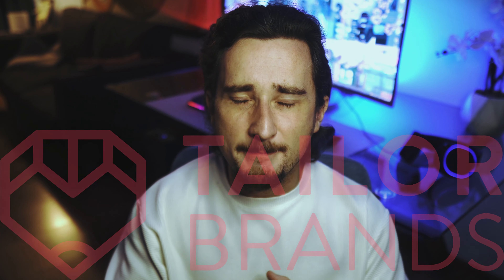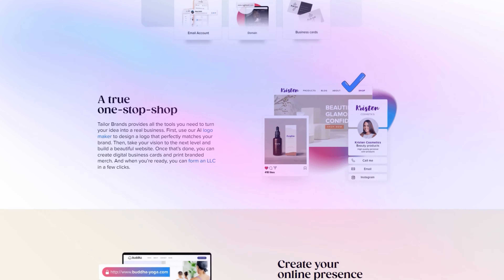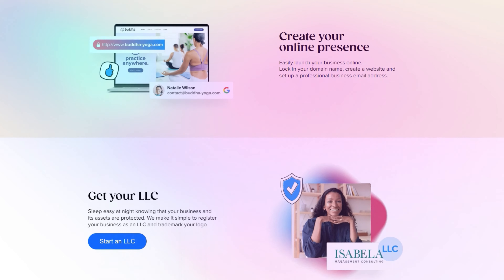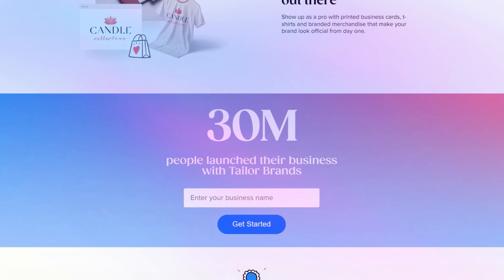Taylor Brands is an amazing platform that I've been using for a good few years now. They have so many amazing tools designed to start a business completely from scratch, all in one convenient place. They have a logo maker, website builder, business card printing, LLC formation, and a bunch of other useful tools too — literally everything you need to go from zero to hero in one convenient place.